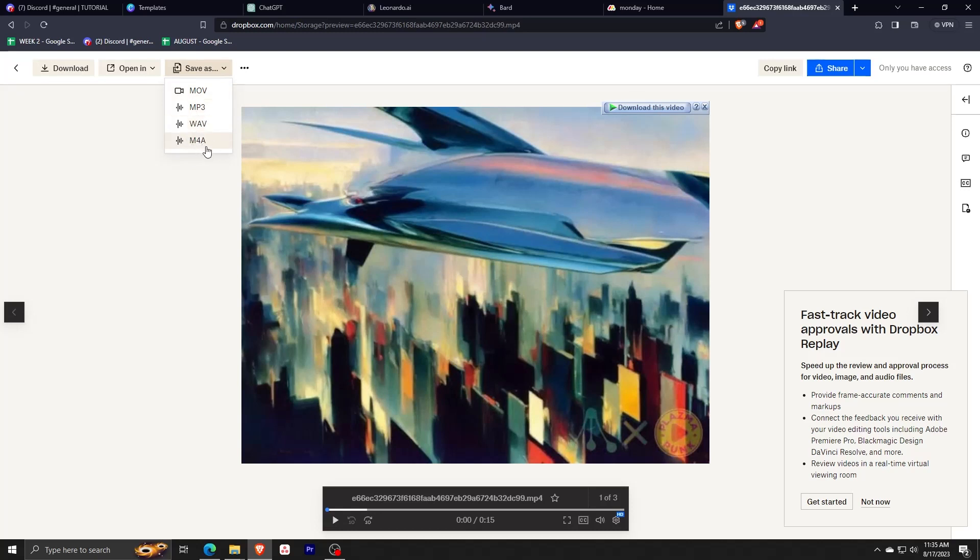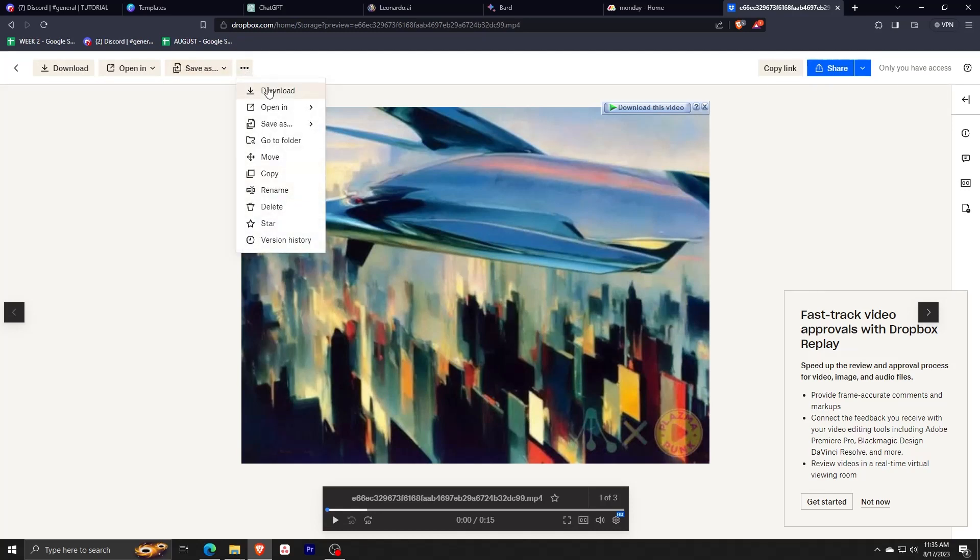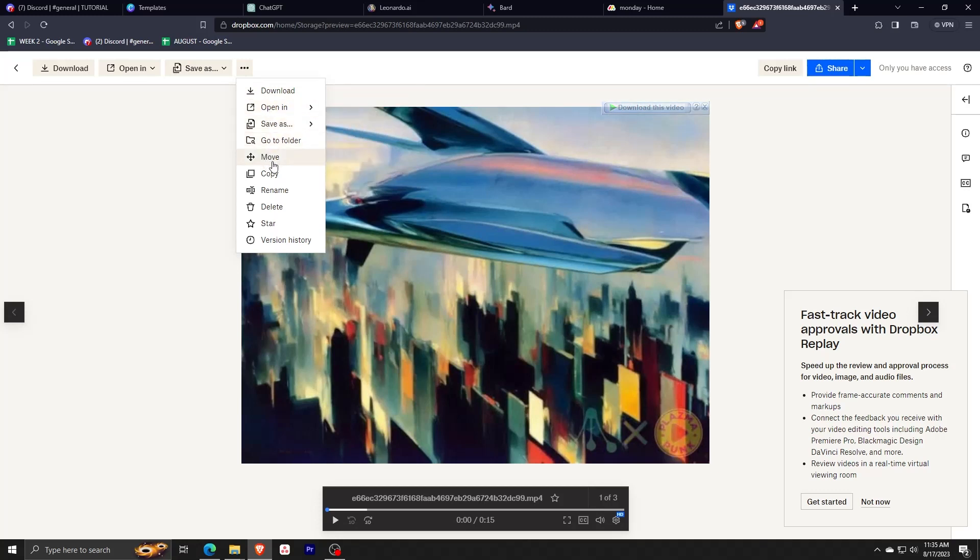And of course, click on the three dots to see a list of all the other features and options you have when editing and organizing your files.